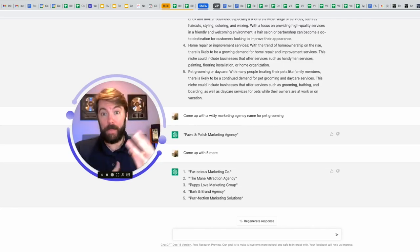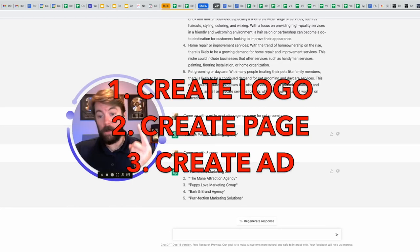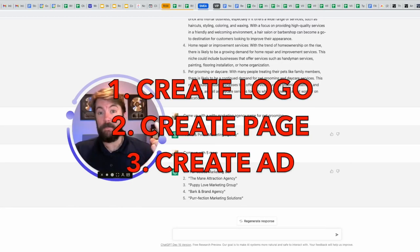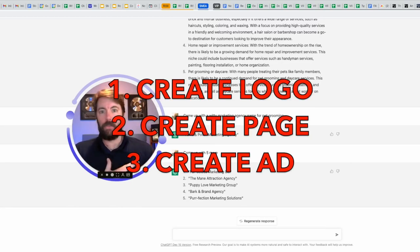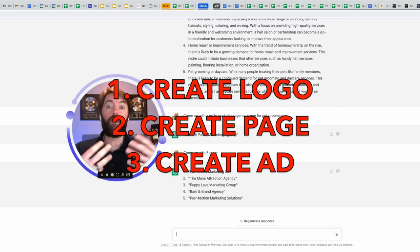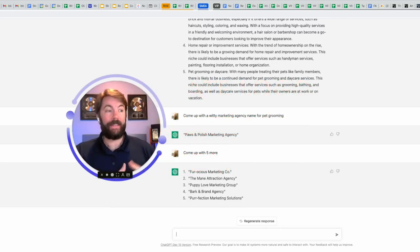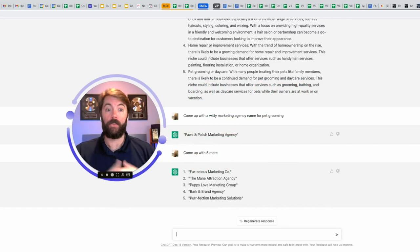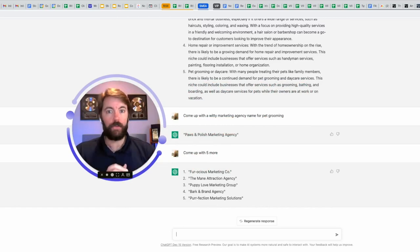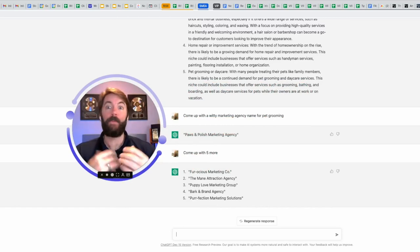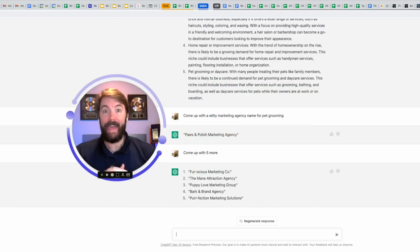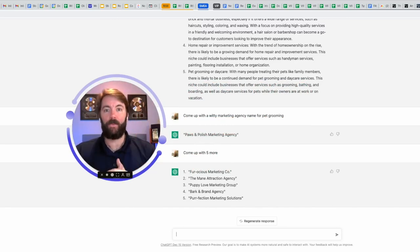The next step would be threefold. Number one, create a logo. Number two, create a Facebook business page or any social media page. Number three would be to create an ad. How are we going to attract these potential pet grooming clients of ours? We're going to use social media and write an ad, but we're not going to write the ad. This thing knows copywriting.